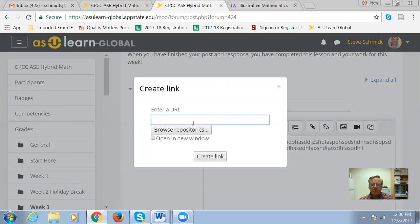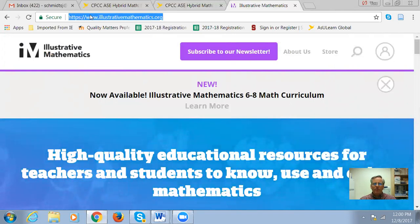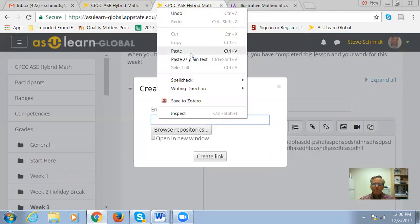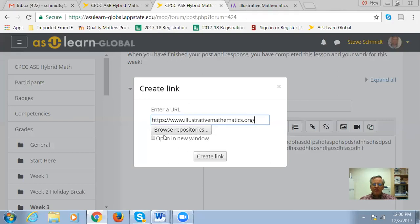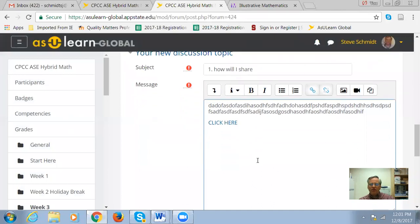You have two options: you can enter a URL — a web page address — or if you wanted to share something from the computer you're working on, you could browse repositories and find it there. I'm going to enter a URL. I'll hold down my left mouse button, scroll all the way across, then right-click and copy. Bring that back to the forum and right-click and paste. Always check the checkbox at the bottom that says 'open a new window,' then click 'create link.' Once you click off, you'll have a blue live link that other learners will be able to follow.